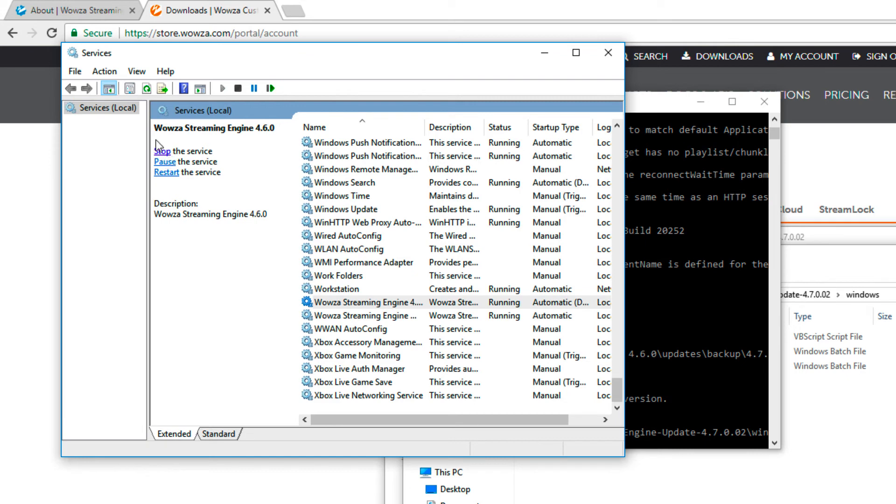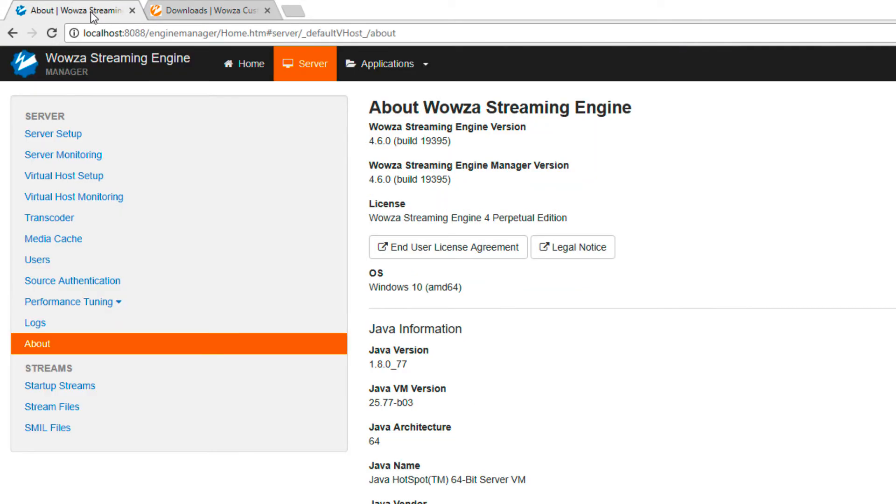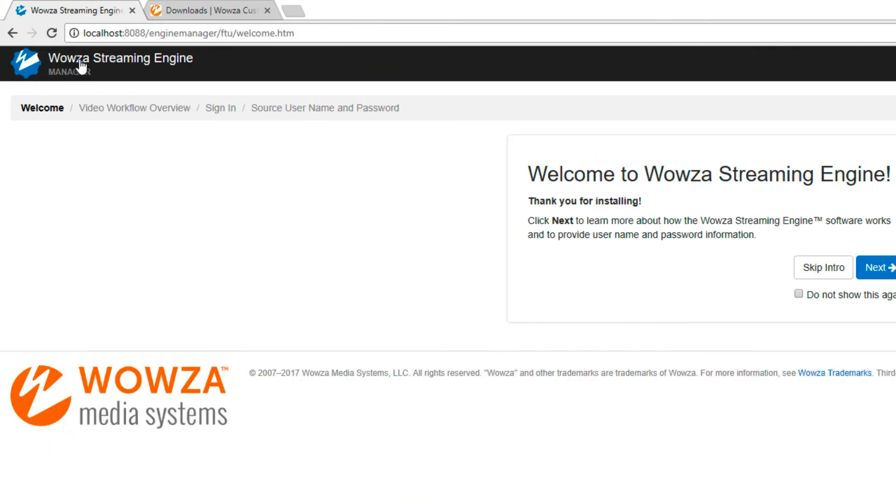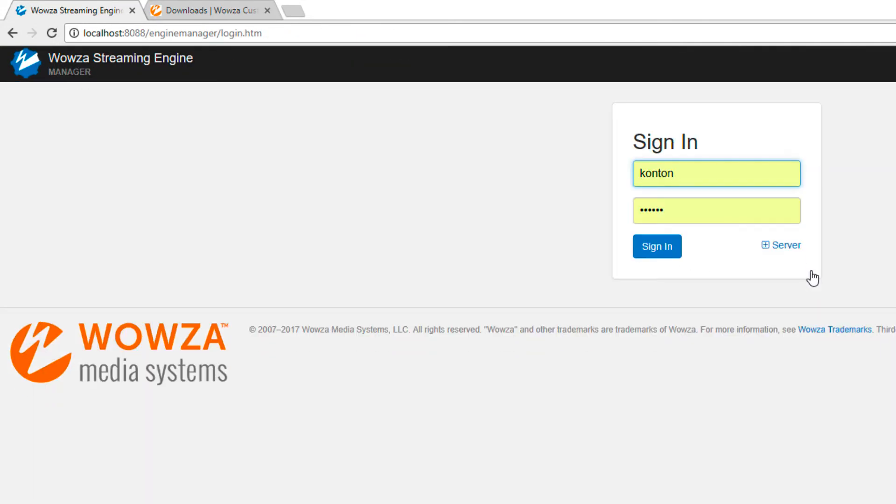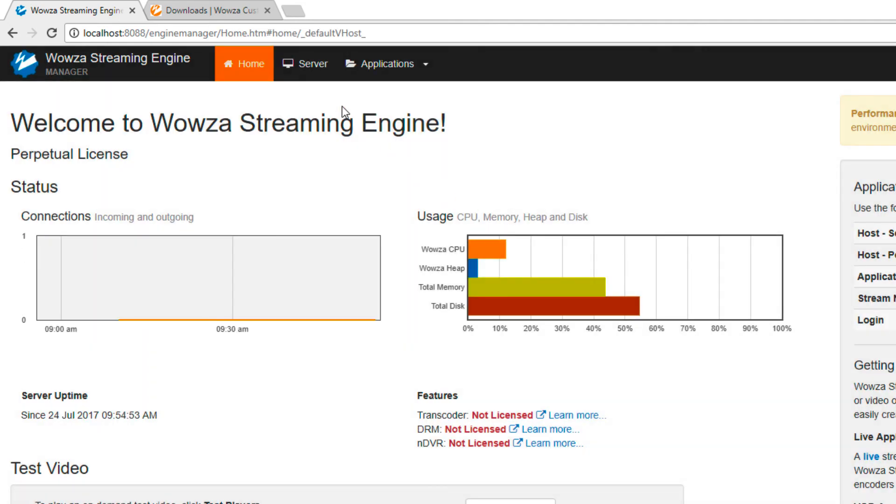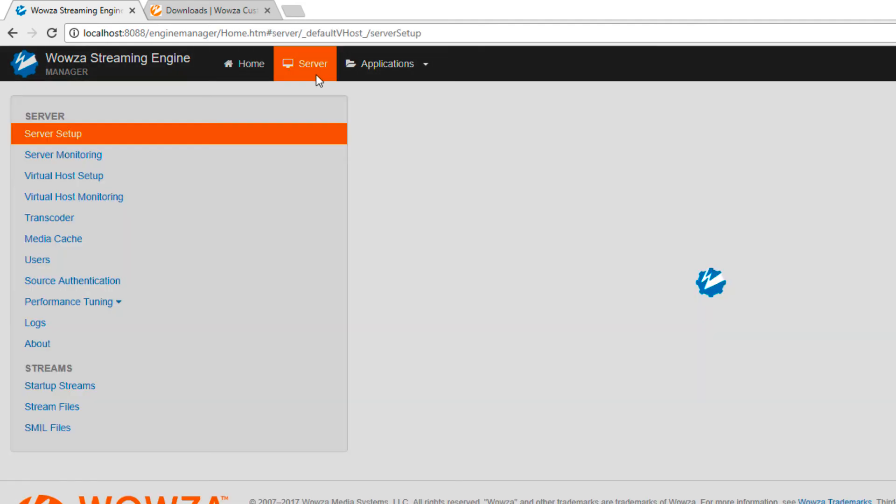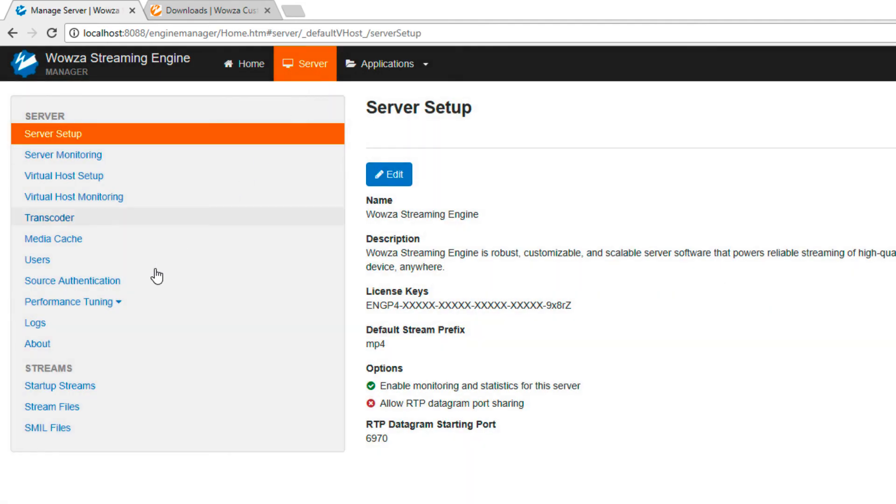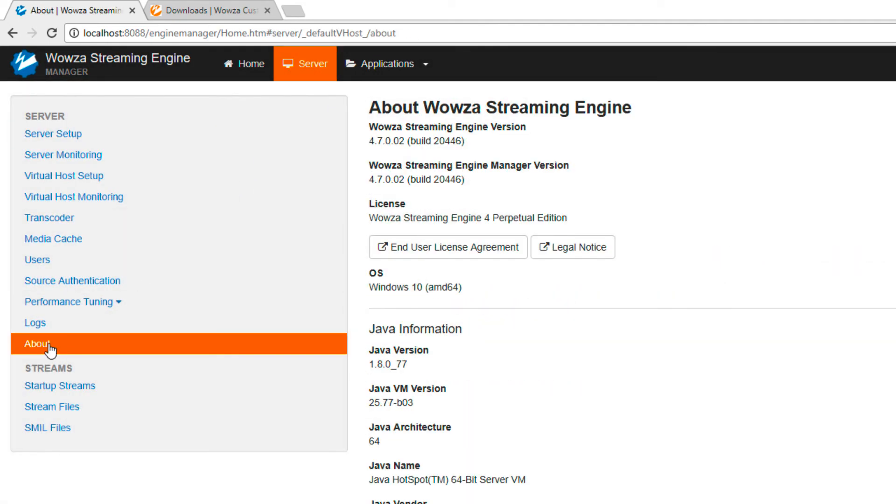Then, go back to the site, log in to Wowza Streaming Engine Manager, and verify under Server that you're now updated to the most recent version.